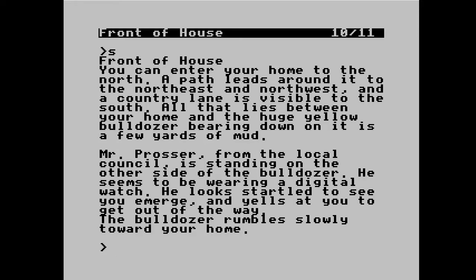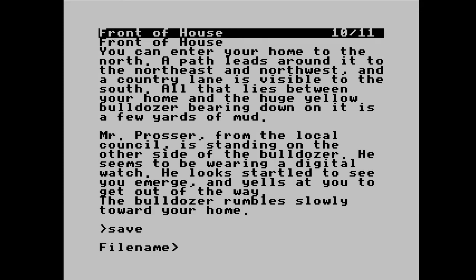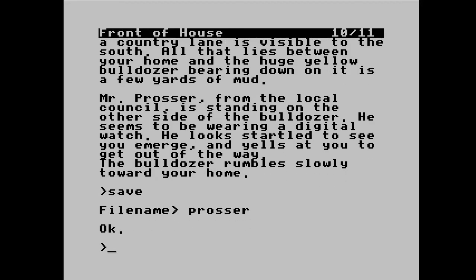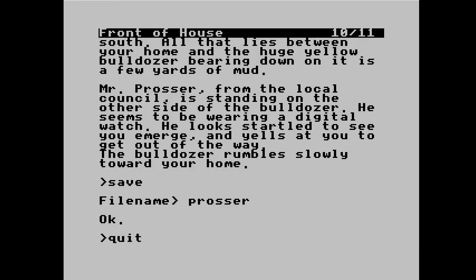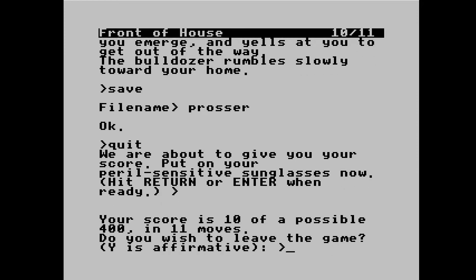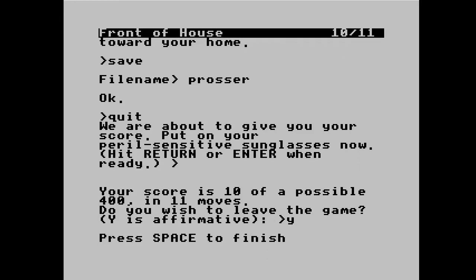Before I quit out to show the 64-character display, I'll just save the game so we can carry on after we restart. So if I do 'save' — and as we see, something about Mr. Prosser. If I quit — 10 out of 400, that's better than I was expecting.